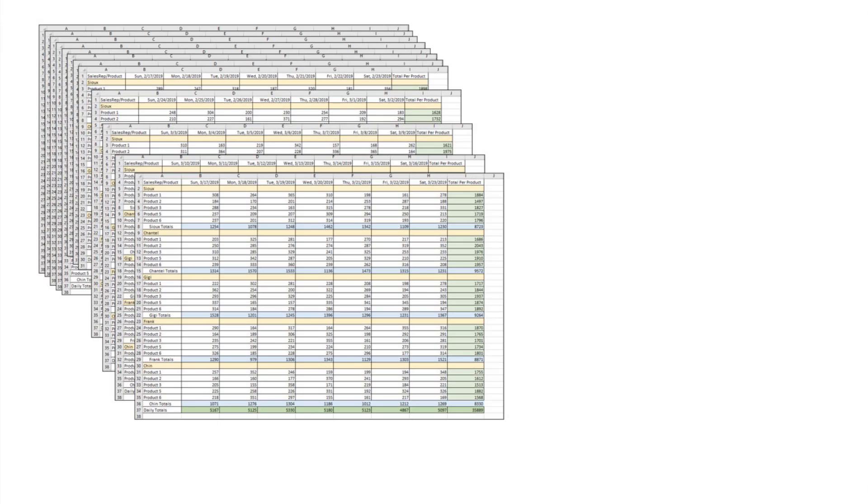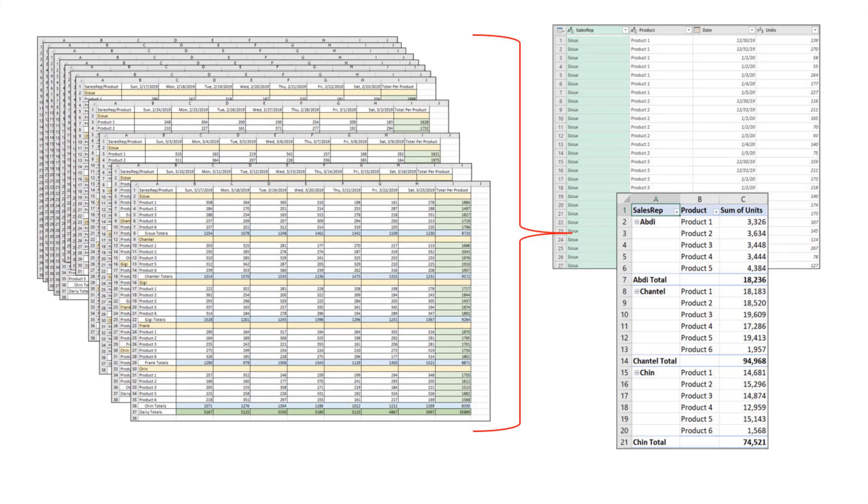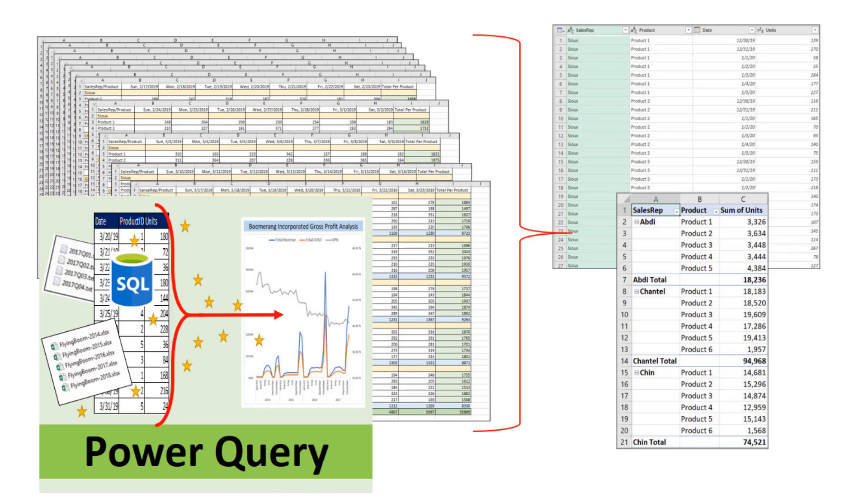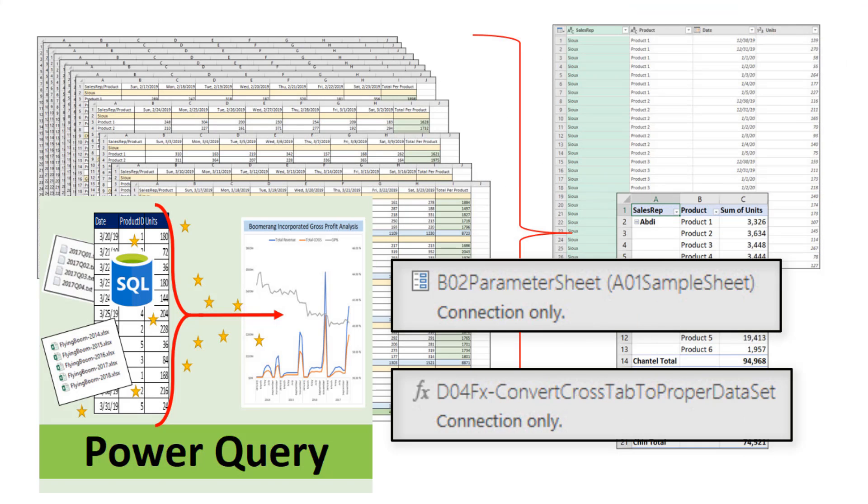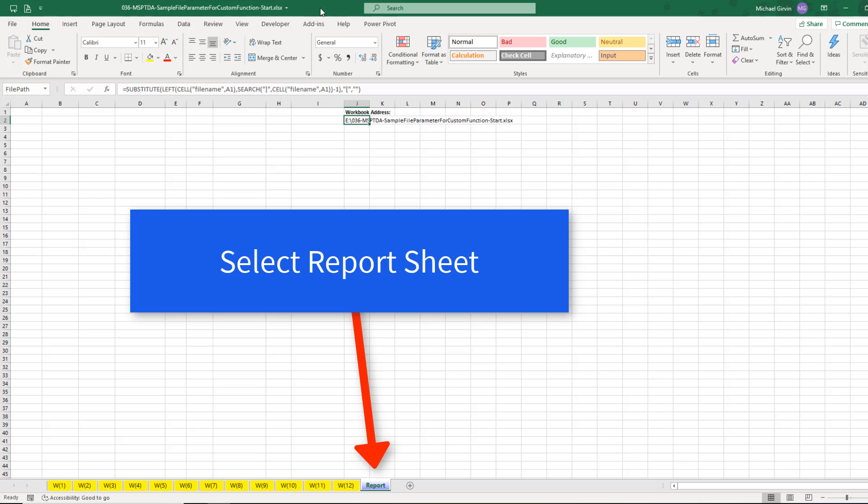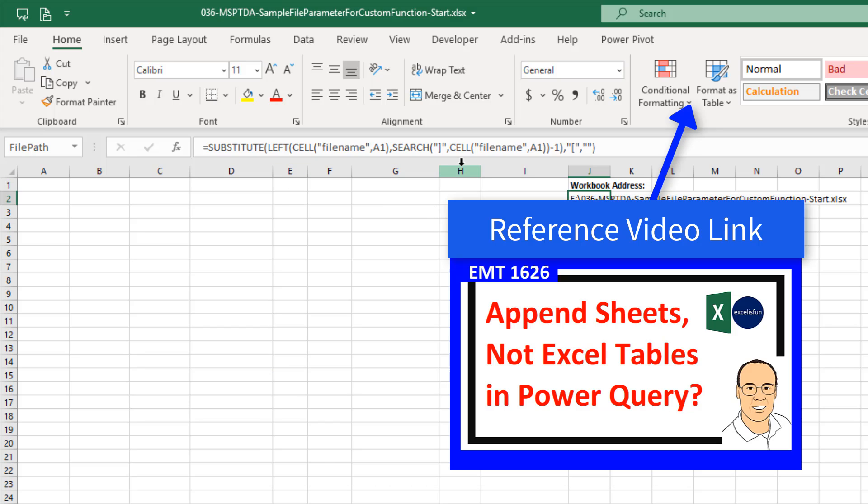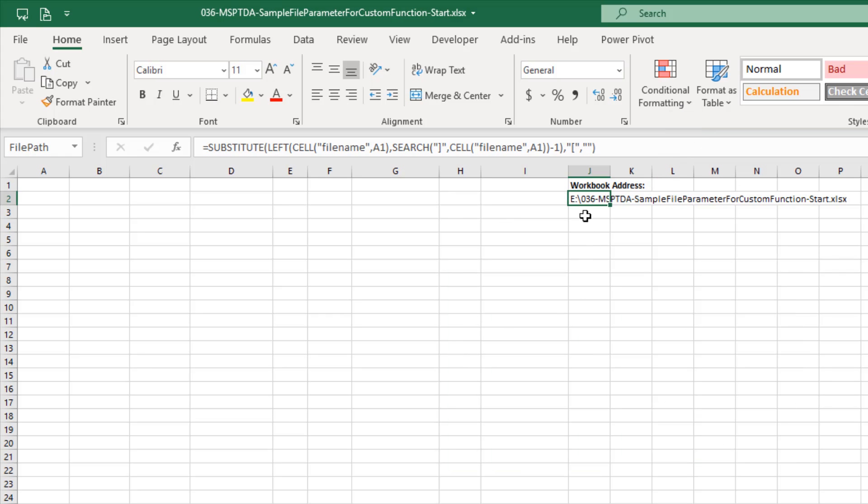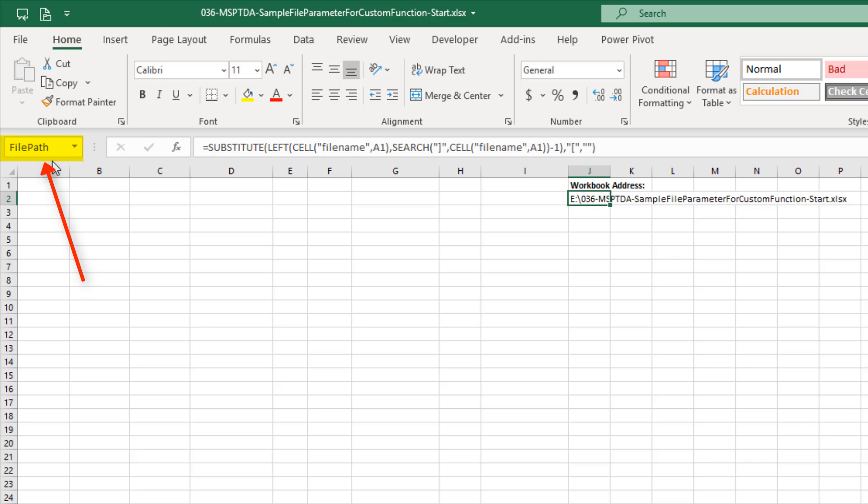But no problem. In order to get this into one proper data set so we can make a pivot table, we'll use Power Query, a parameter, and a custom function. I've selected cell J2. Here's the formula we learned how to create back in Excel Magic Trick 1626 that gives us a dynamic file path. We need this file path to get at all the objects, all the sheets in this Excel workbook, and import it into Power Query. I've already used the Define Name feature to name that cell.